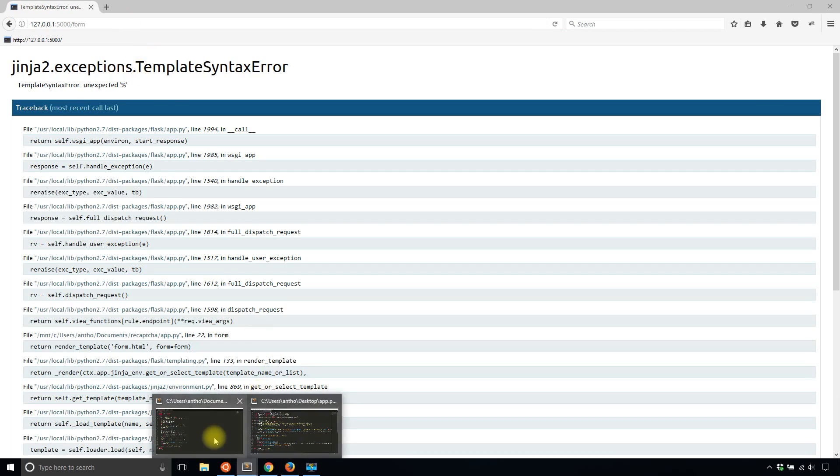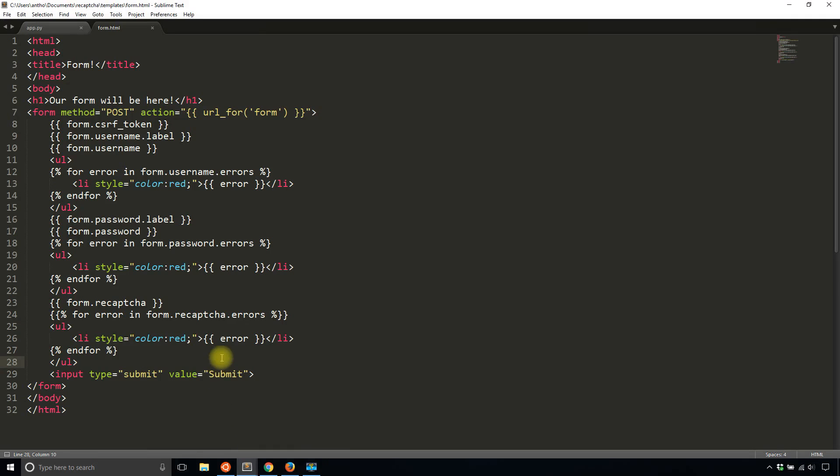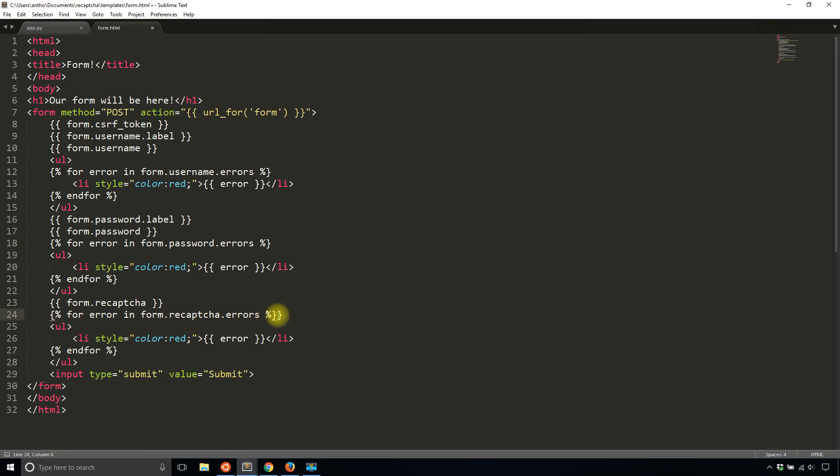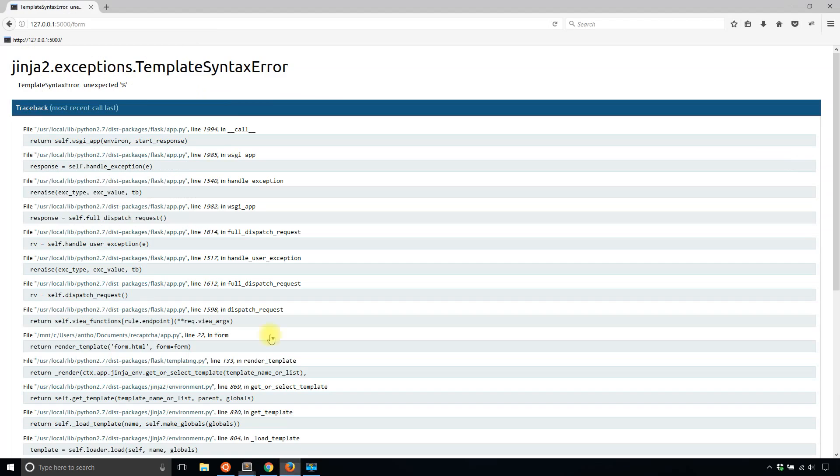So now if I go back to the app. And I messed up somewhere. So unexpected percent. So let's see. Yes, I added double brackets for some reason. Okay, so I'll try that again.